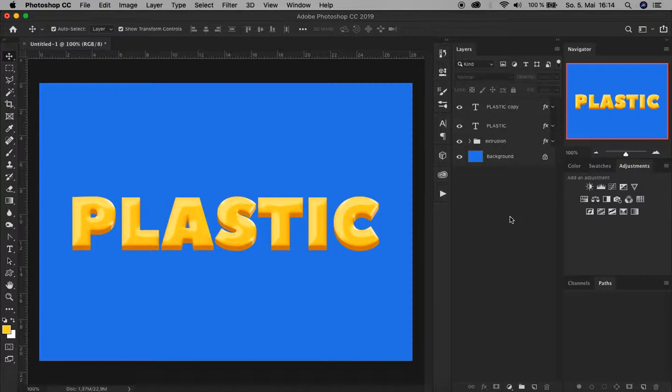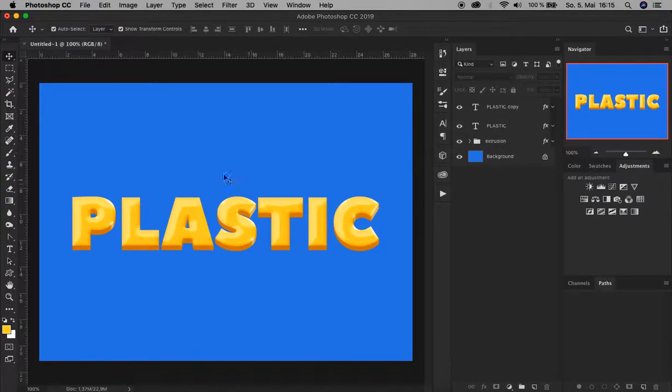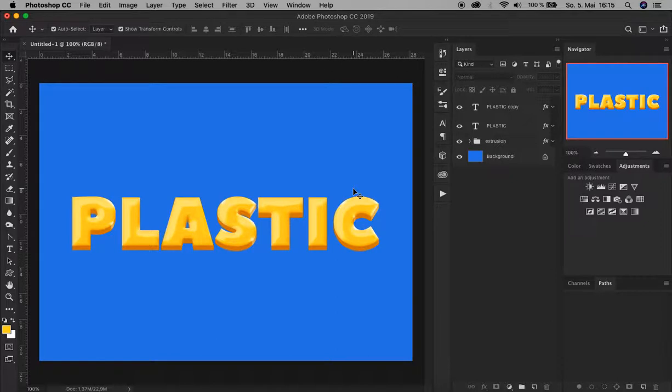That's it. Now we have our plastic text effect, or plastic content, because these blending options can be added to any kind of content, not only text layers. I hope you enjoyed it and it helped you become better in Photoshop. Don't forget to subscribe and check out my other tutorial videos. Thank you for watching. Bye.